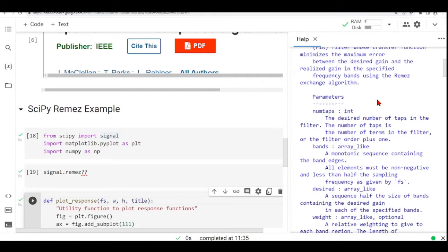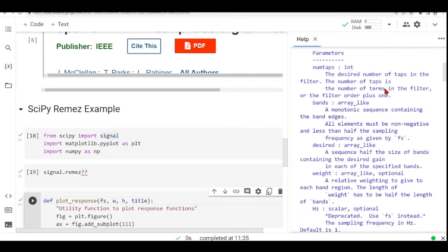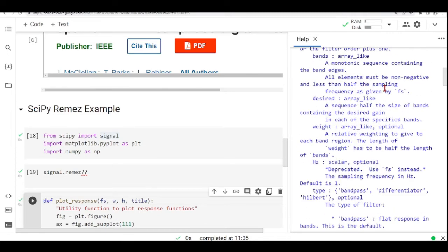It takes the desired number of taps in the filter. So the number of taps is the number of terms in the filter or the filter order plus one. It takes the bands that needs to be a monotonic sequence containing the band edges. And all elements must be non-negative and less than half the sampling frequency as given by FS.